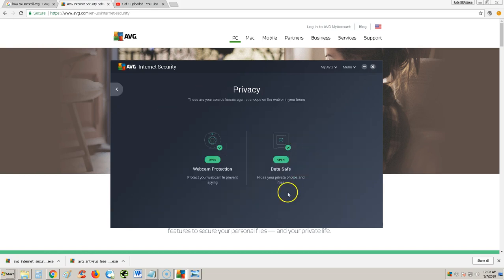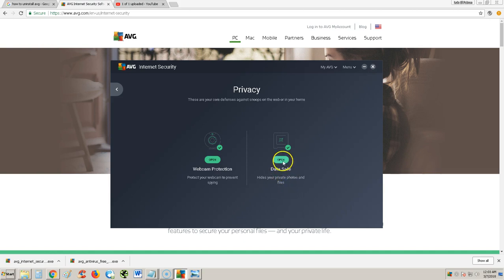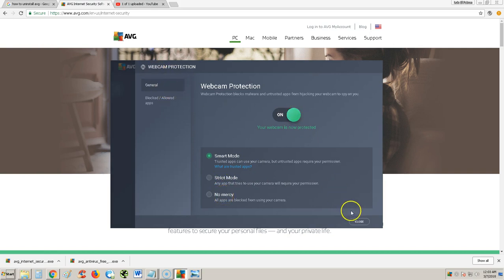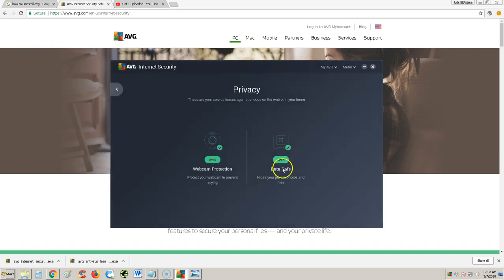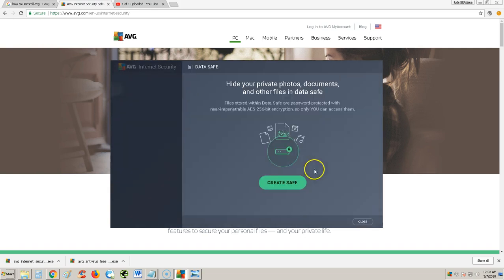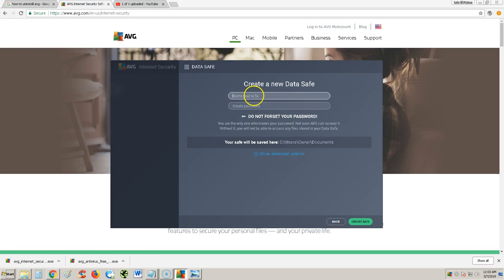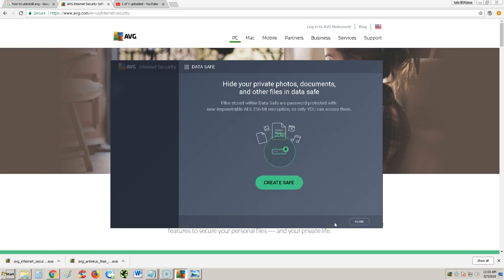Let's take a look at privacy. It's got webcam protection, so your webcam won't turn on automatically and peeping Tom looking at you or anything. And data safe hides your private photos and files. You can open these and take a look at the settings. Strict mode and no mercy, that's super strict right there. For data safe, you got to click on create safe here, name it, create a password, and then hit create safe. Then you can put stuff in there to keep it safe.